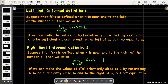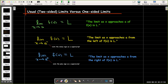We're going to restrict our x to be sufficiently close to and to one side of a. Otherwise the definition is the same idea. Let's look at the difference in the notation. When we have the regular two-sided limit we just say: the limit as x approaches a of f(x) equals L.